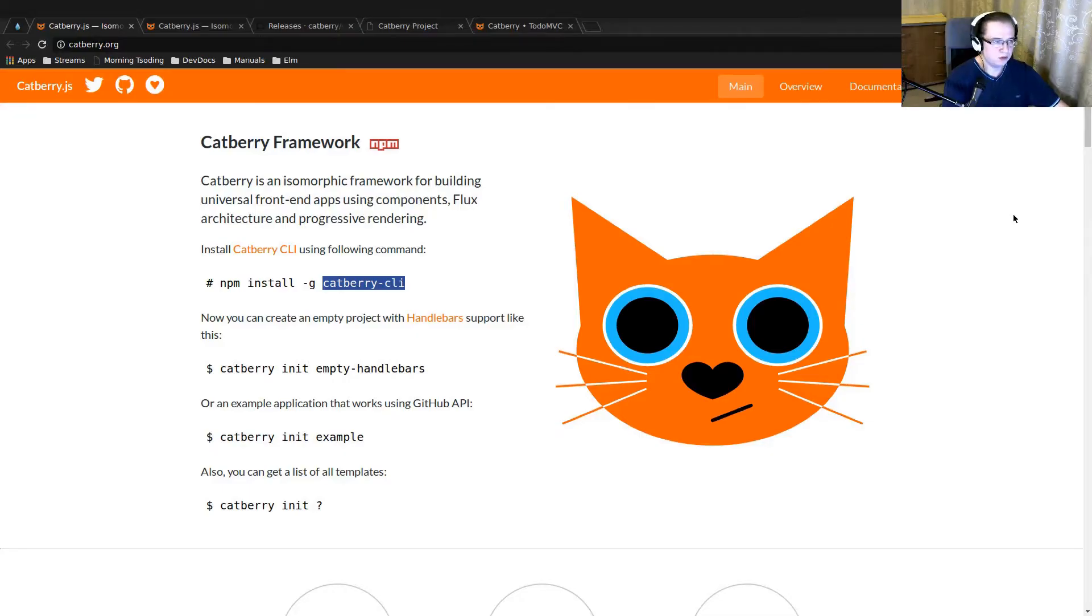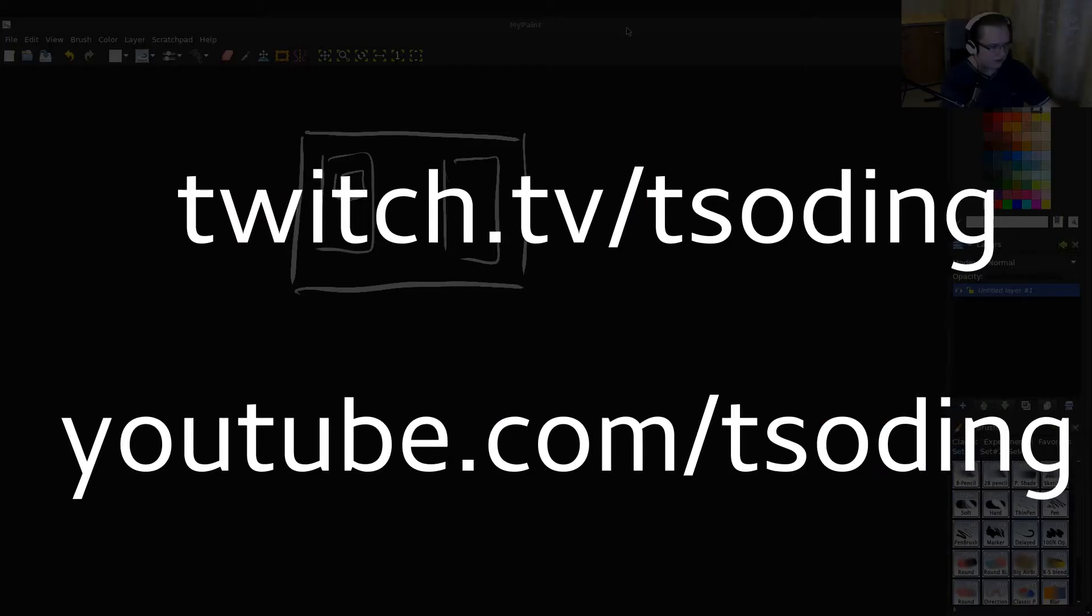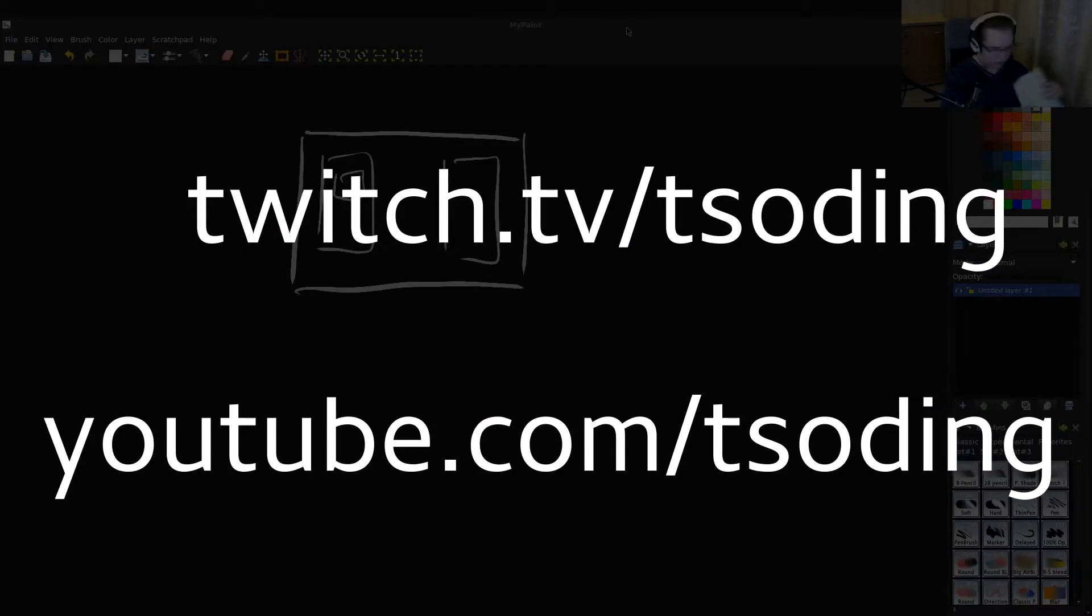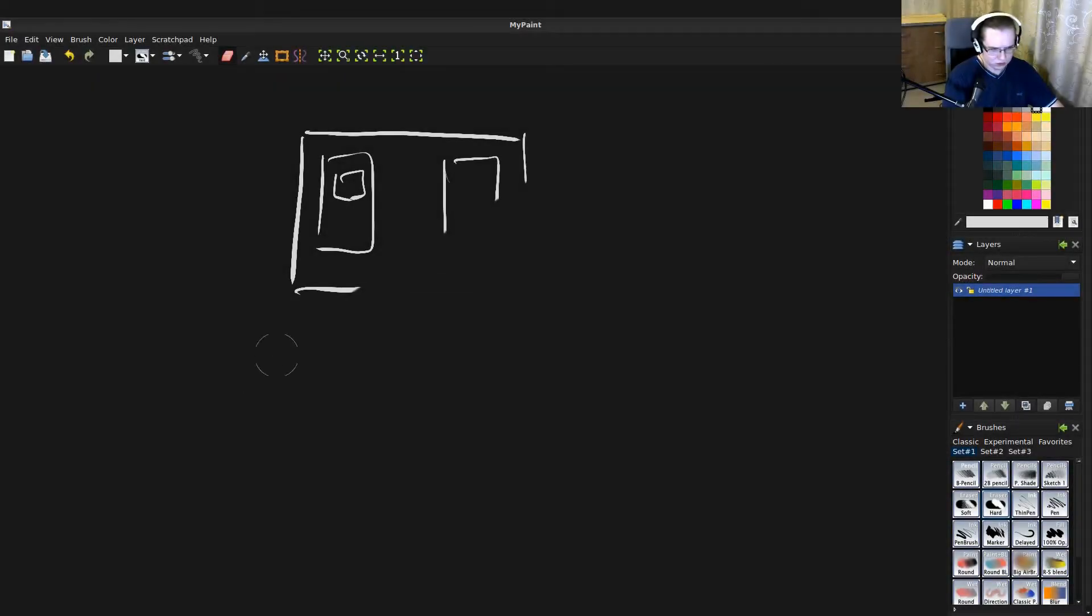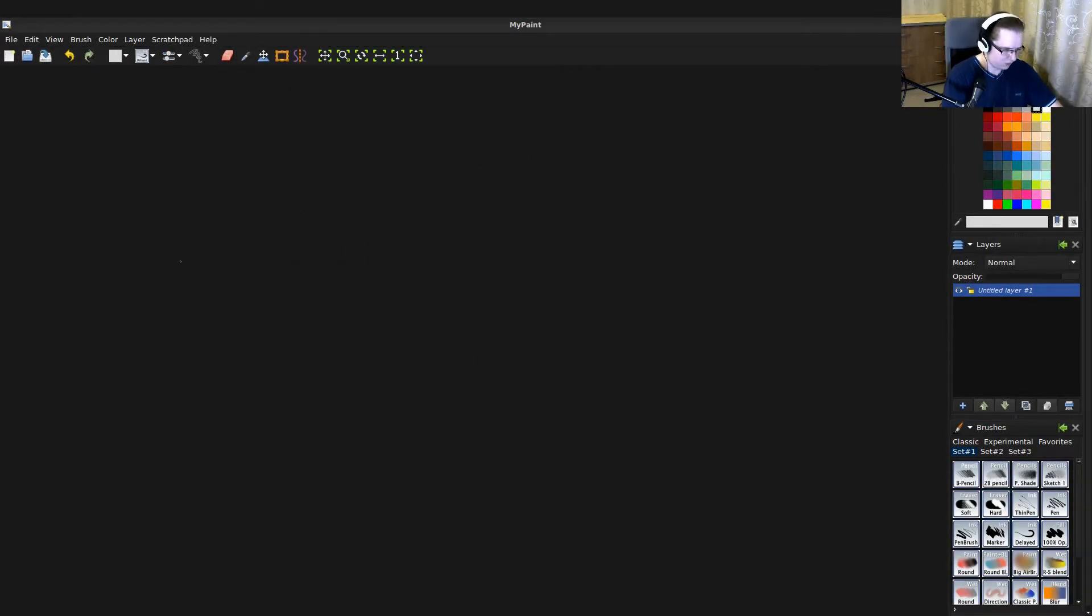Alright, let's start a project in Catberry.js. The main idea of the project is going to be really simple. I'm going to create an application with just two pages.